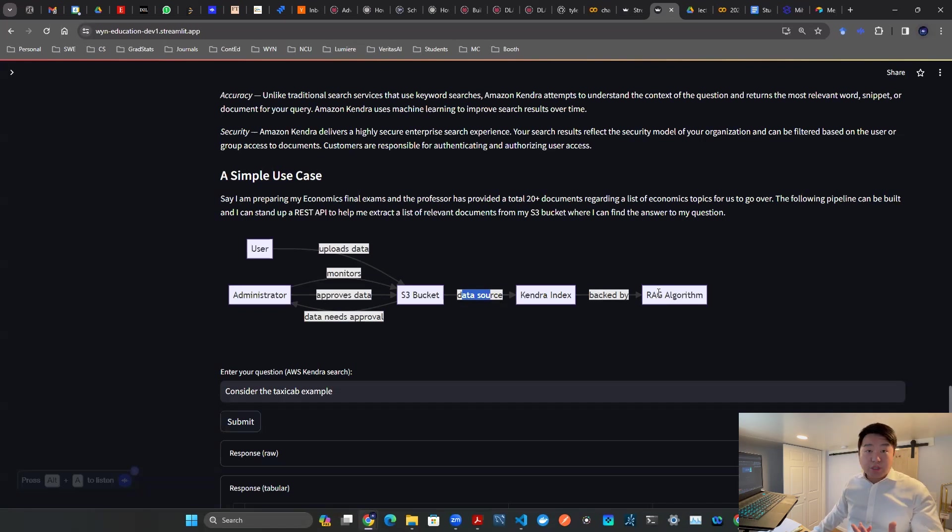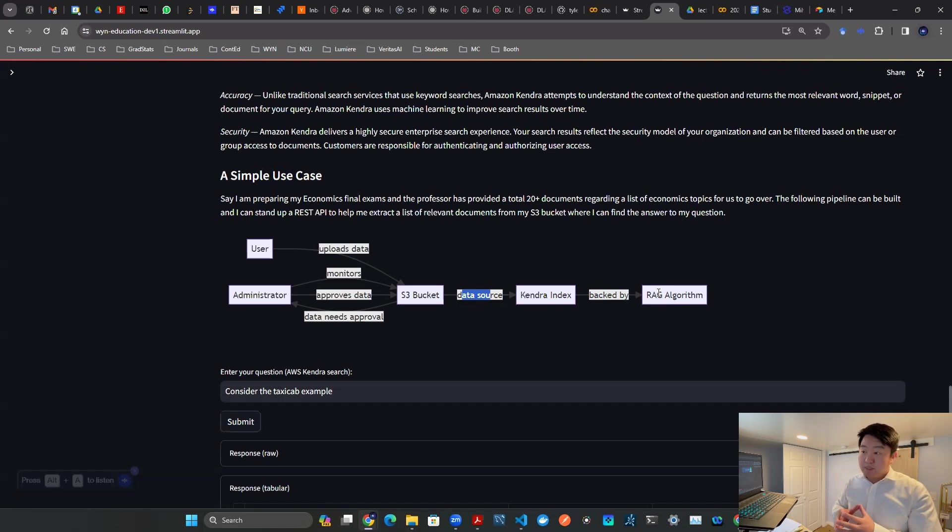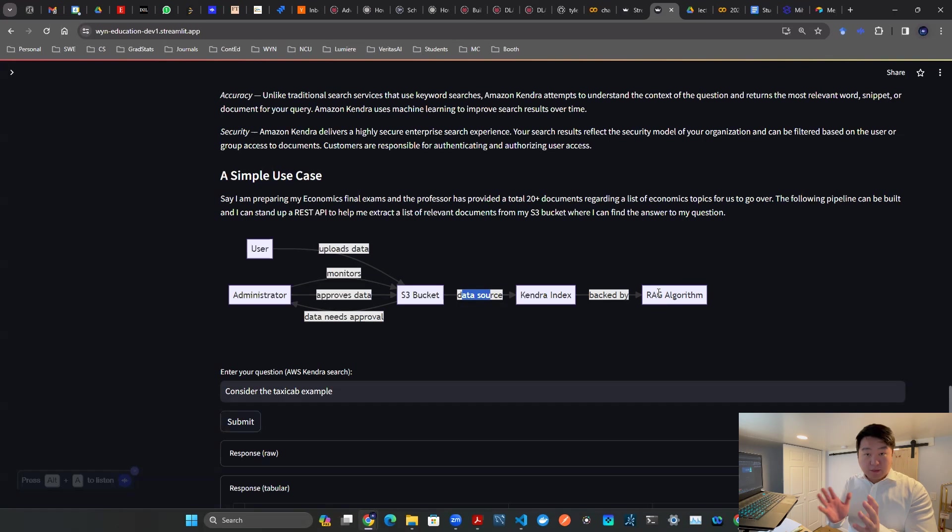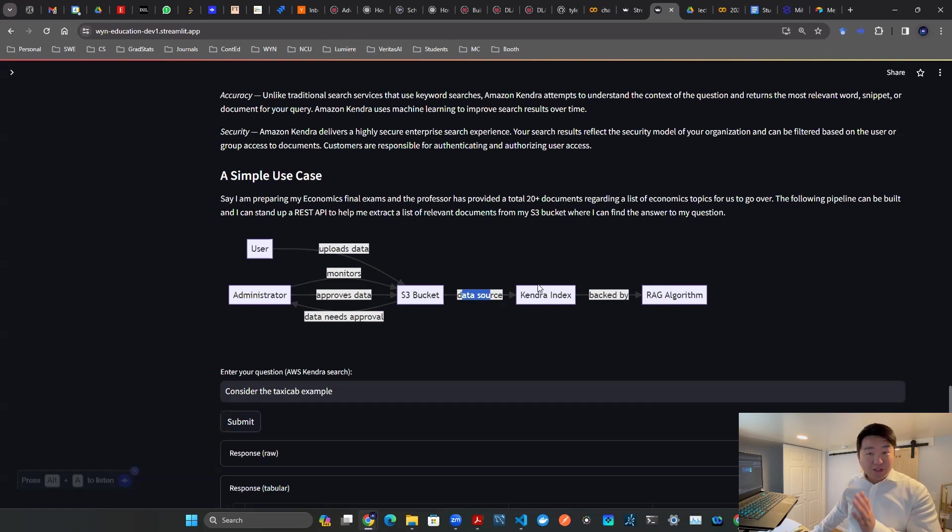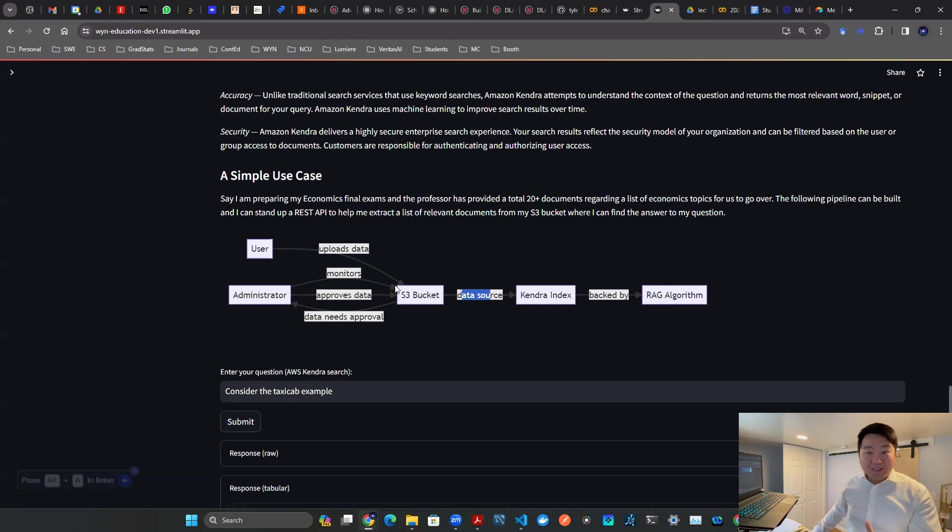And then you can use that to back up your RAG algorithm. And here RAG is standing for retrieval augmented generation. So this particular video is talking about just this Kendra index building block. So that's the idea. How do we do it? We do it on AWS.